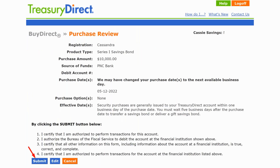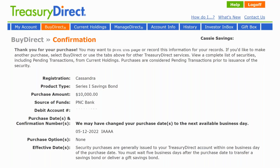From there you'll see the review screen, which is your check and balance. Review it to make sure the amount is correct, the purchase date is right, and the source of funds — that bank — is accurate. Then click 'Submit.'